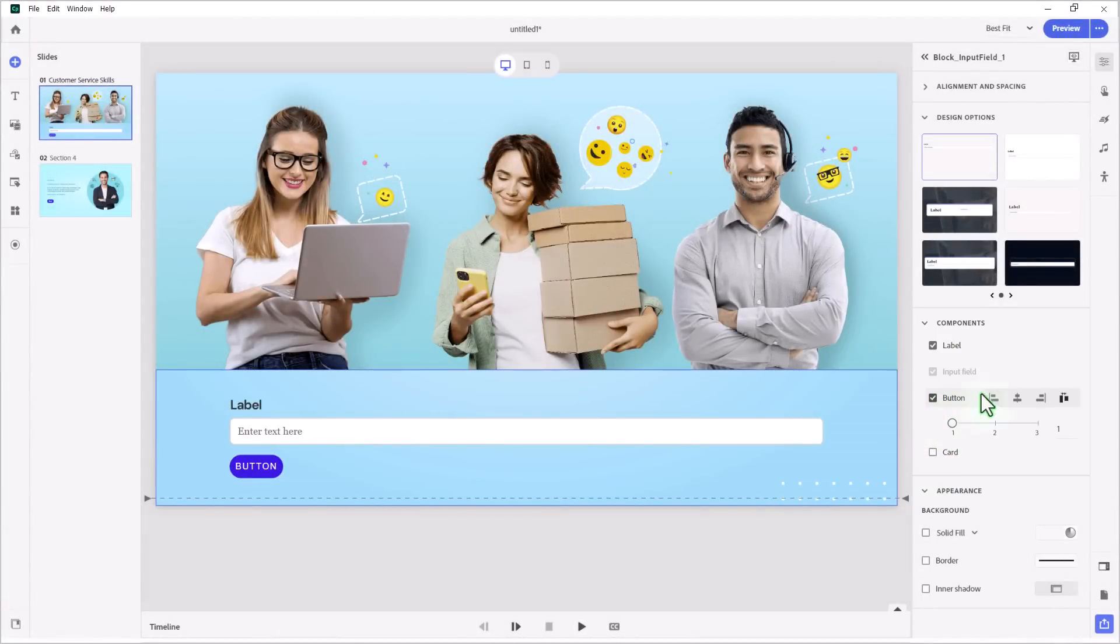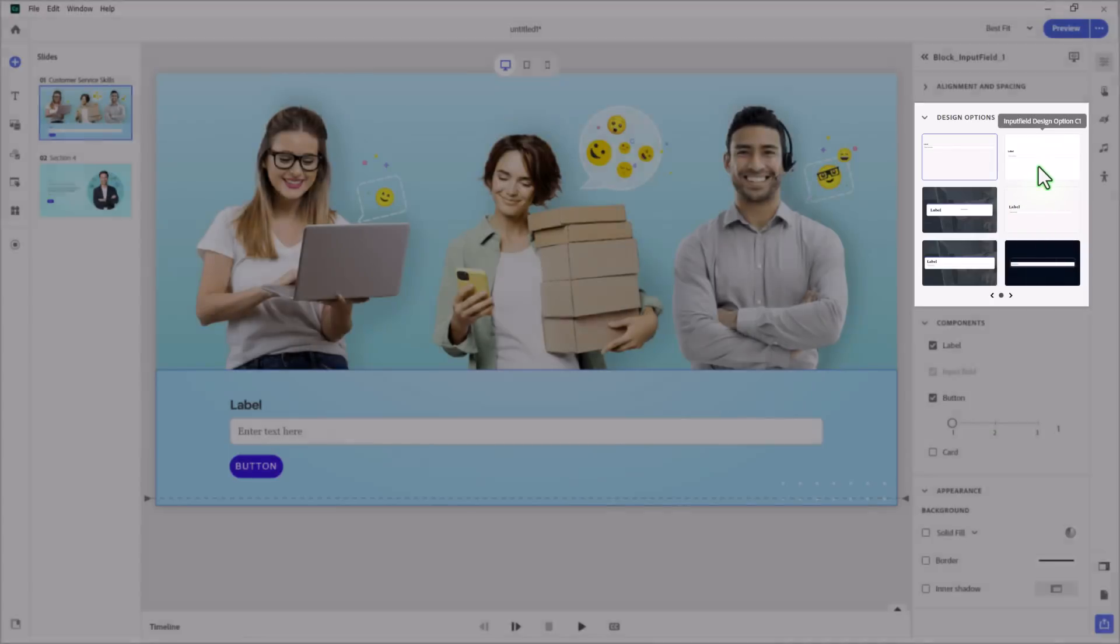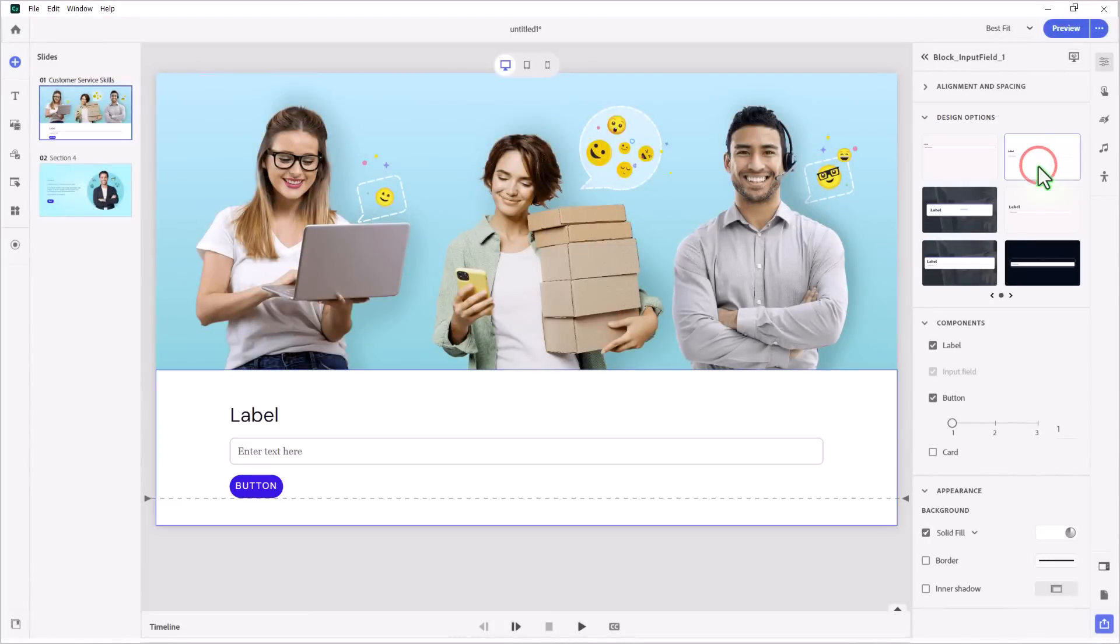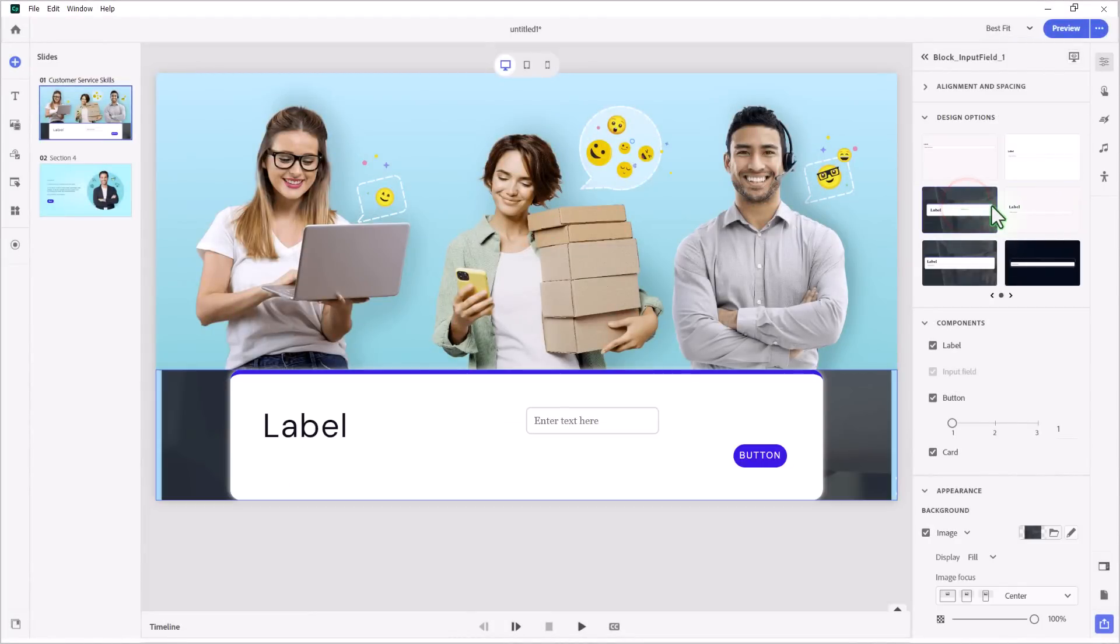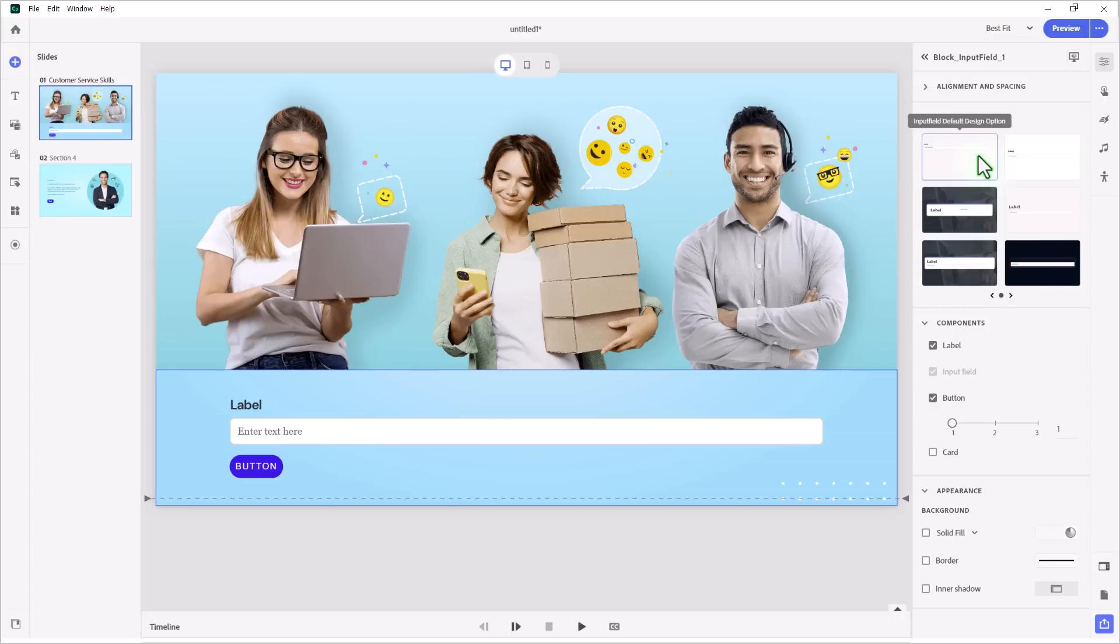I'm going to do a few things to customize this. First of all, I'd like to point out that you have the opportunity to select a bunch of different design options for the block itself. So I could choose this option, I could choose this option, this option, whatever you like. I'm going to stick with the default one because it's the most neutral, I think.